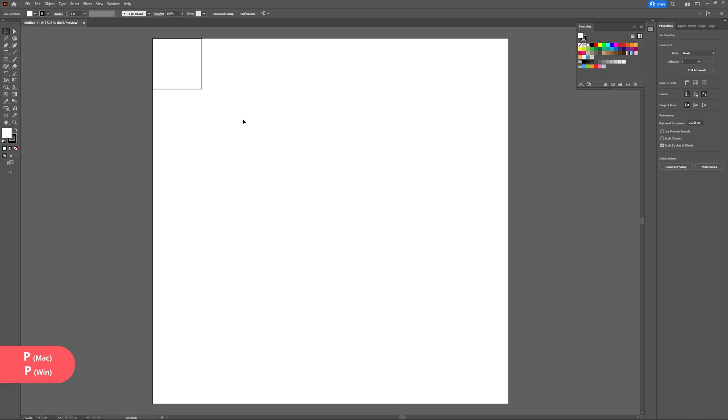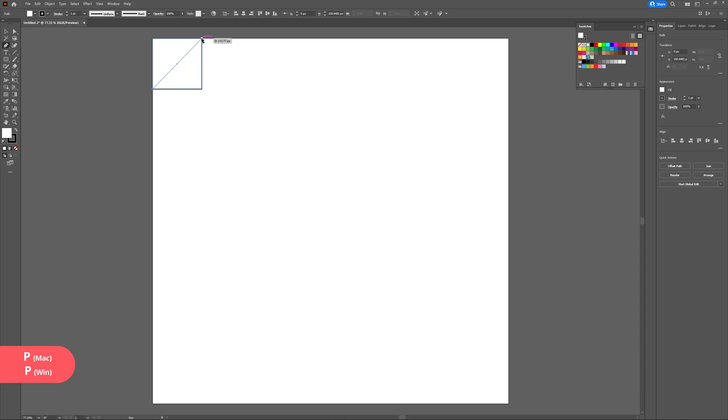Now that I have my square I'm going to access the pen tool by hitting P on my keyboard and I'm going to draw a line from the bottom left corner to the top right corner of my square.